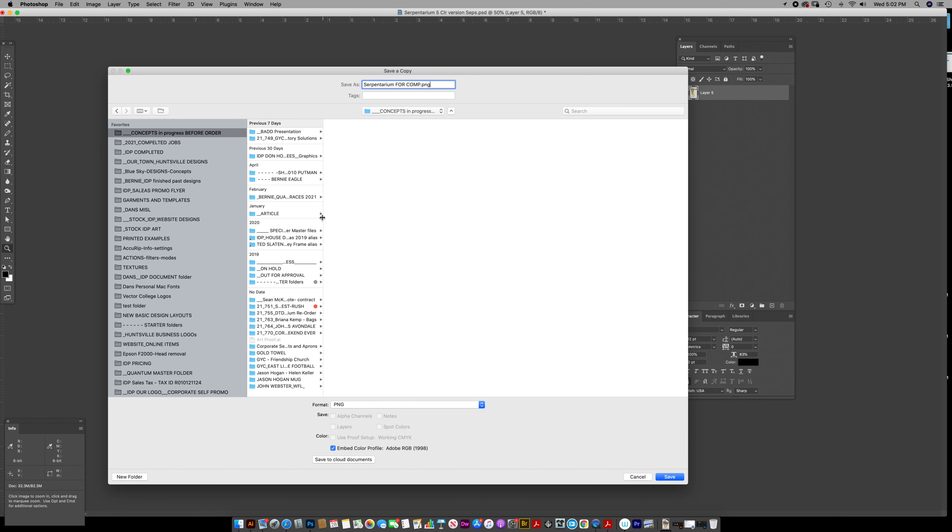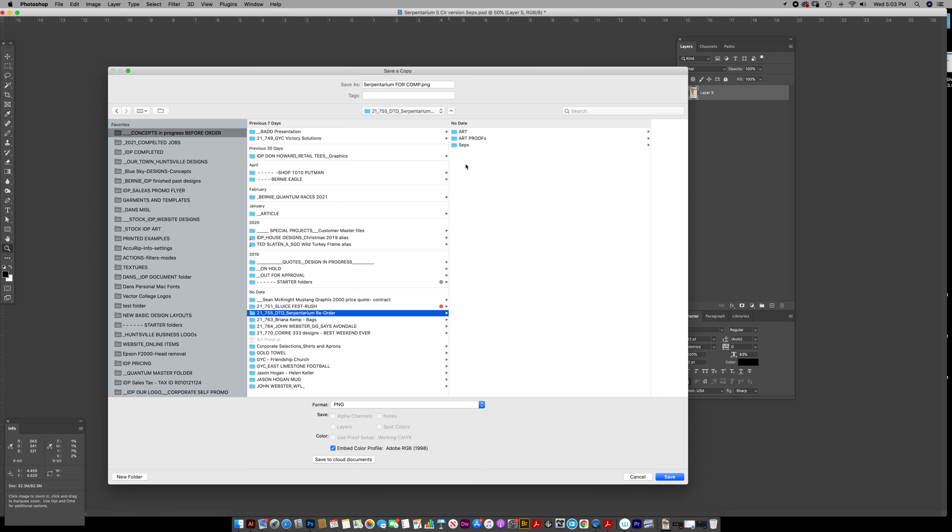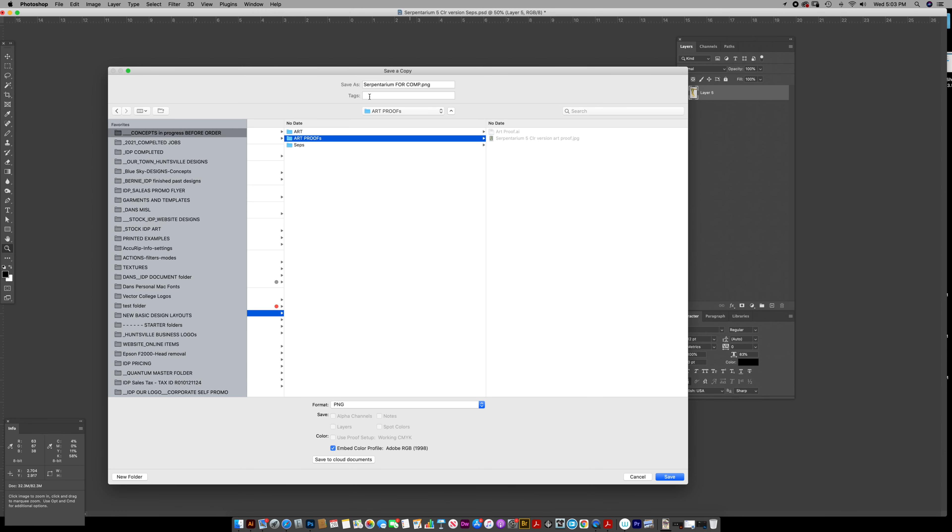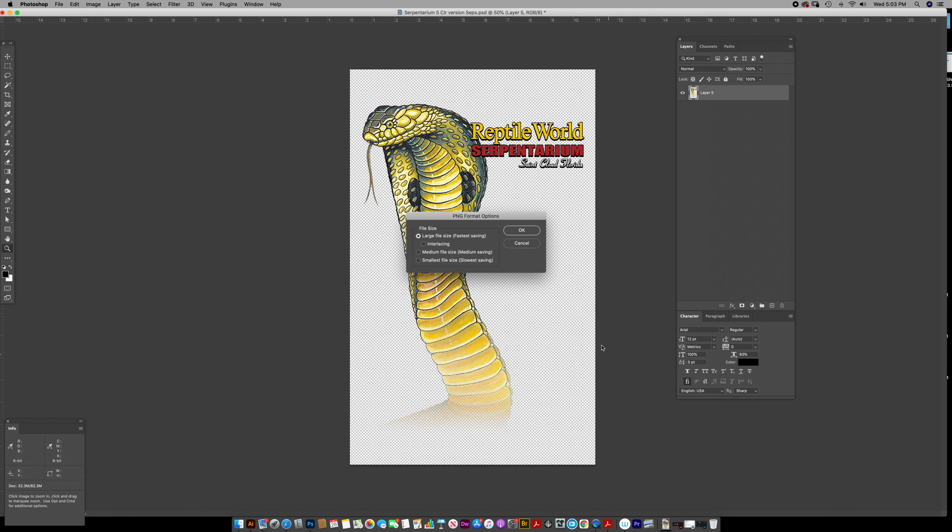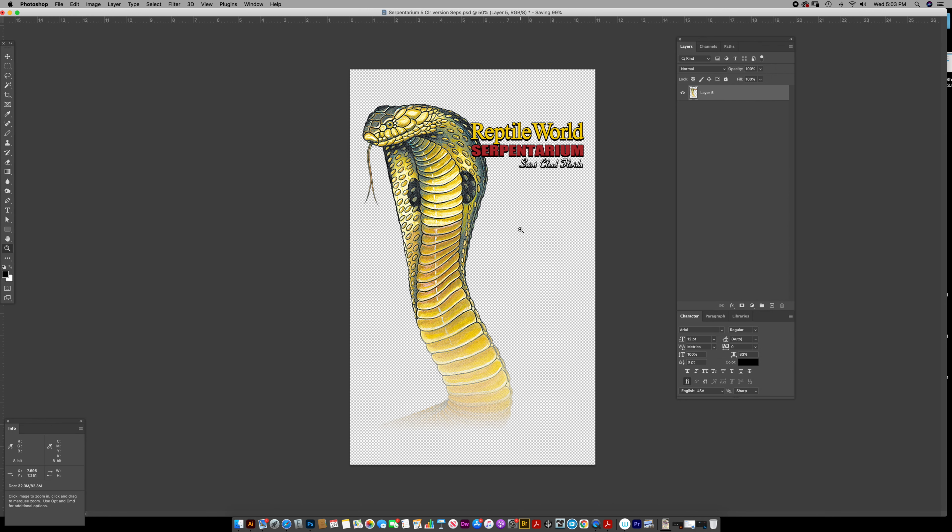Put it in my folder for my art proof. And that's that. That's going to leave it with a transparent background. Done.